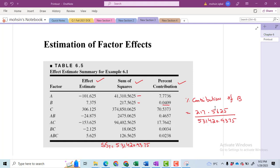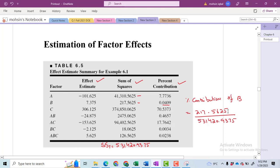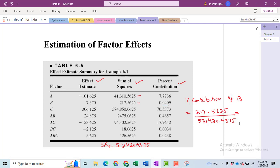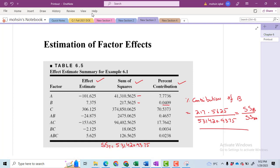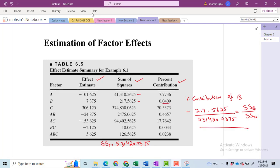If you want to compute the percentage contribution of any main effect or interaction effect, just divide the sum of squares of that factor by the sum of squares total. For example, for the percentage contribution of B, I have taken 217.5625 as the numerator and the sum of squares total as the denominator. This is how we calculate the contribution of any factor or main effect.